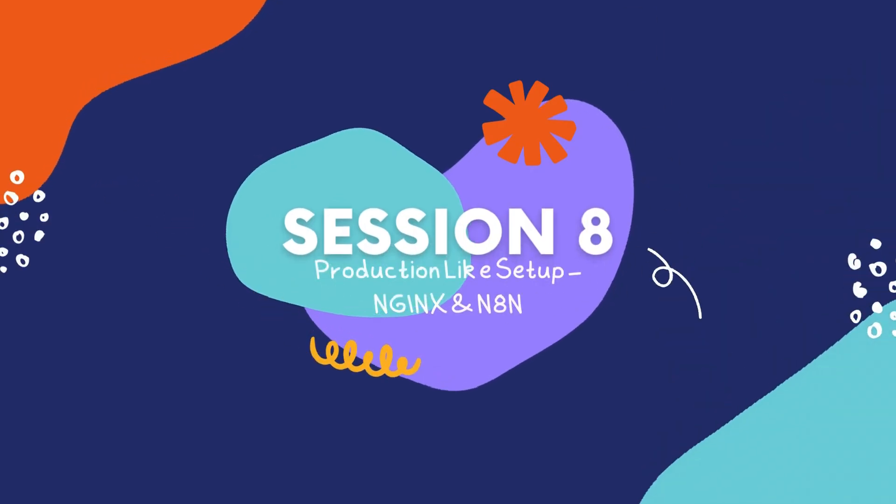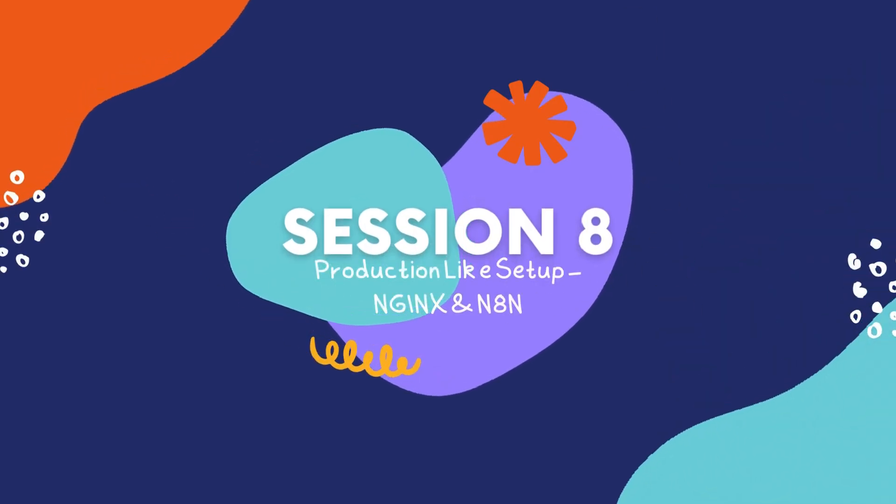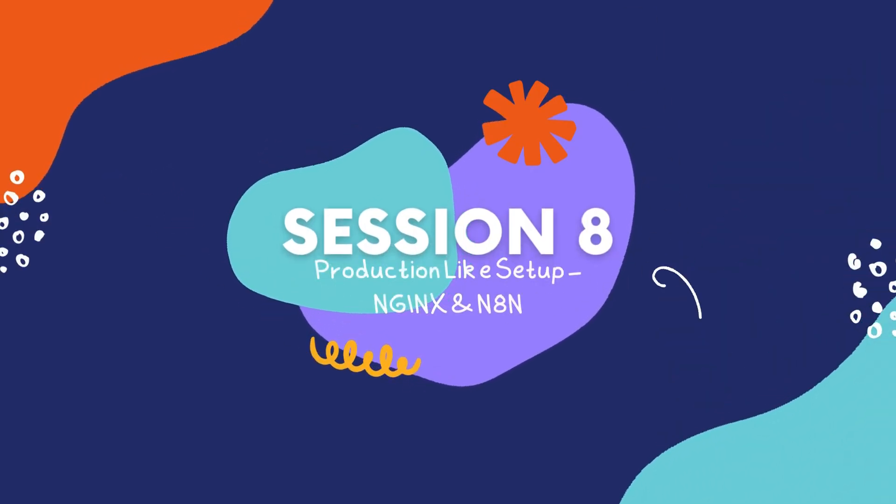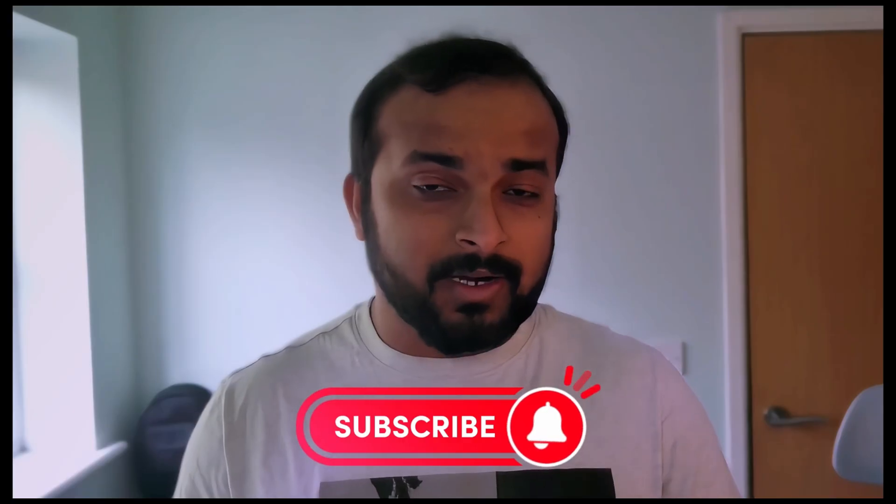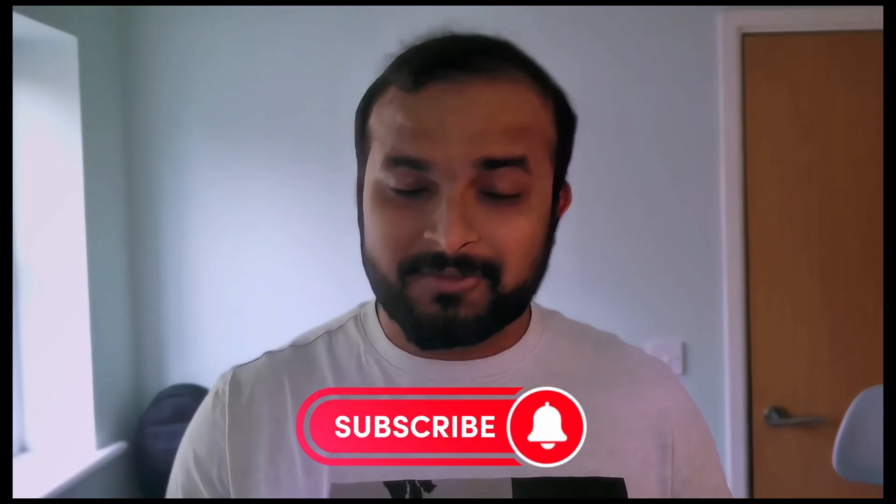In the next video we will learn how to set up n8n for production leveraging the domain we previously created using Nginx, using reverse proxy. If you haven't downloaded it yet, don't forget to grab your free AWS free tier n8n setup checklist from the link in the description below. That will help make your learning experience and setup process even smoother. Make sure you have subscribed and downloaded the free checklist to follow along seamlessly. Thanks for watching, take care, and I'll see you in the next one.